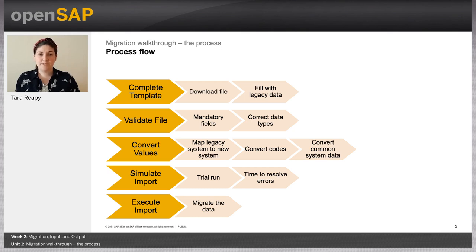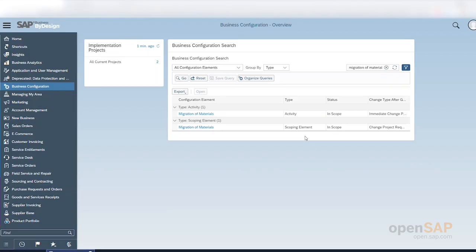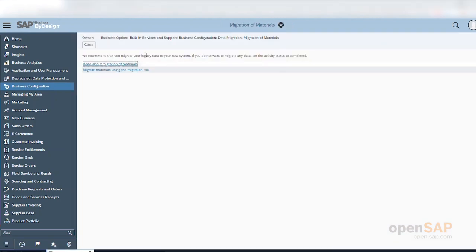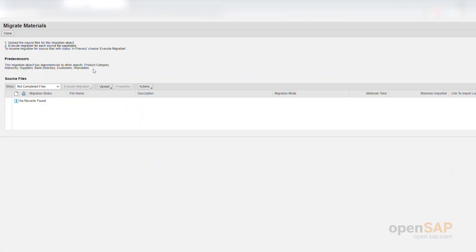I will now show you a simple migration of materials. Each migration activity can be found in the Business Configuration work center. Once you open the activity — in my case, migration of materials — you will see an option to read about the migration and also to open the migration tool. Within the migration workbench, we can upload a file prepared using the Excel templates that SAP provides, or we can create a new file from scratch. I've already prepared an Excel file, so I will upload it now.